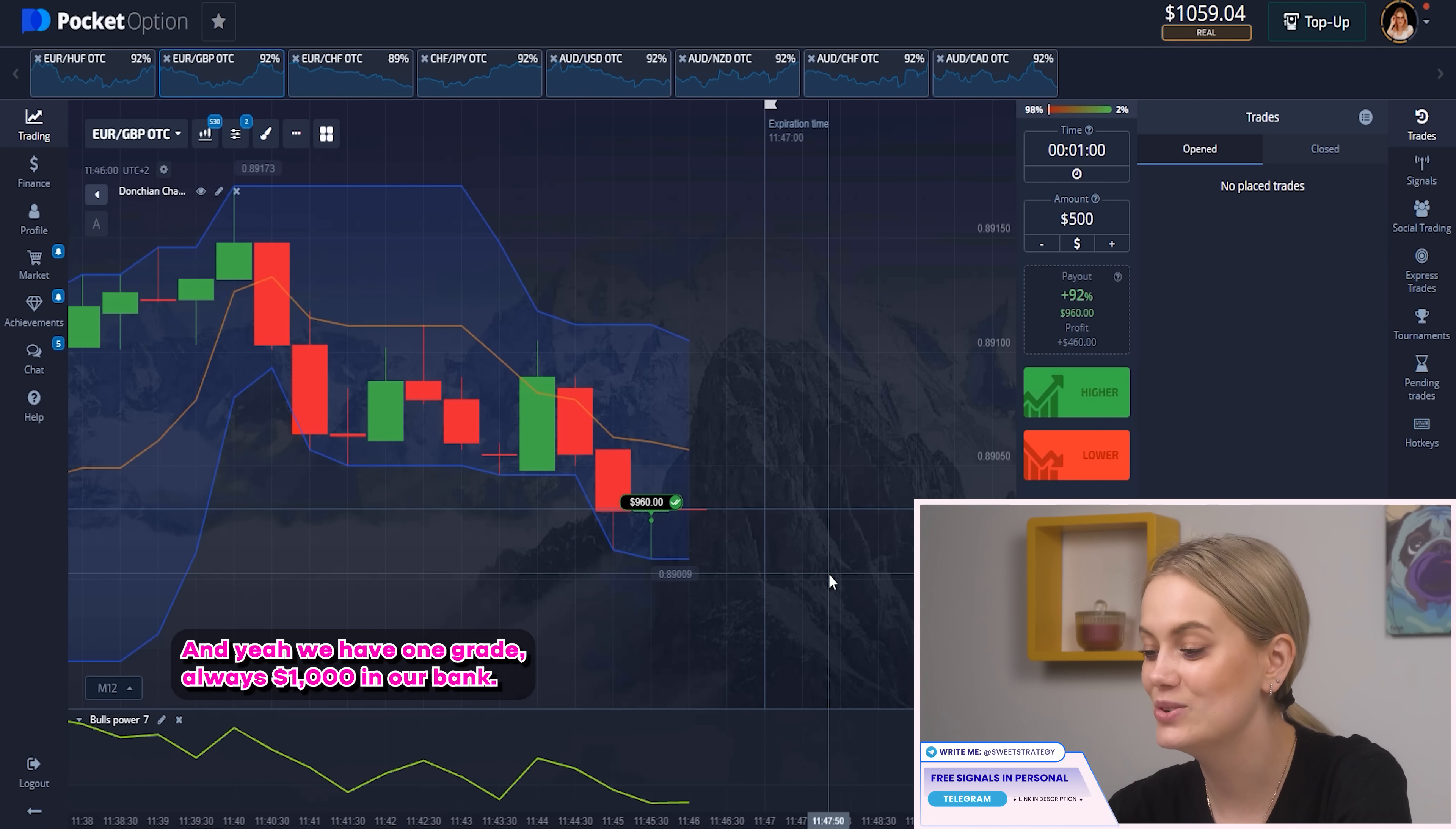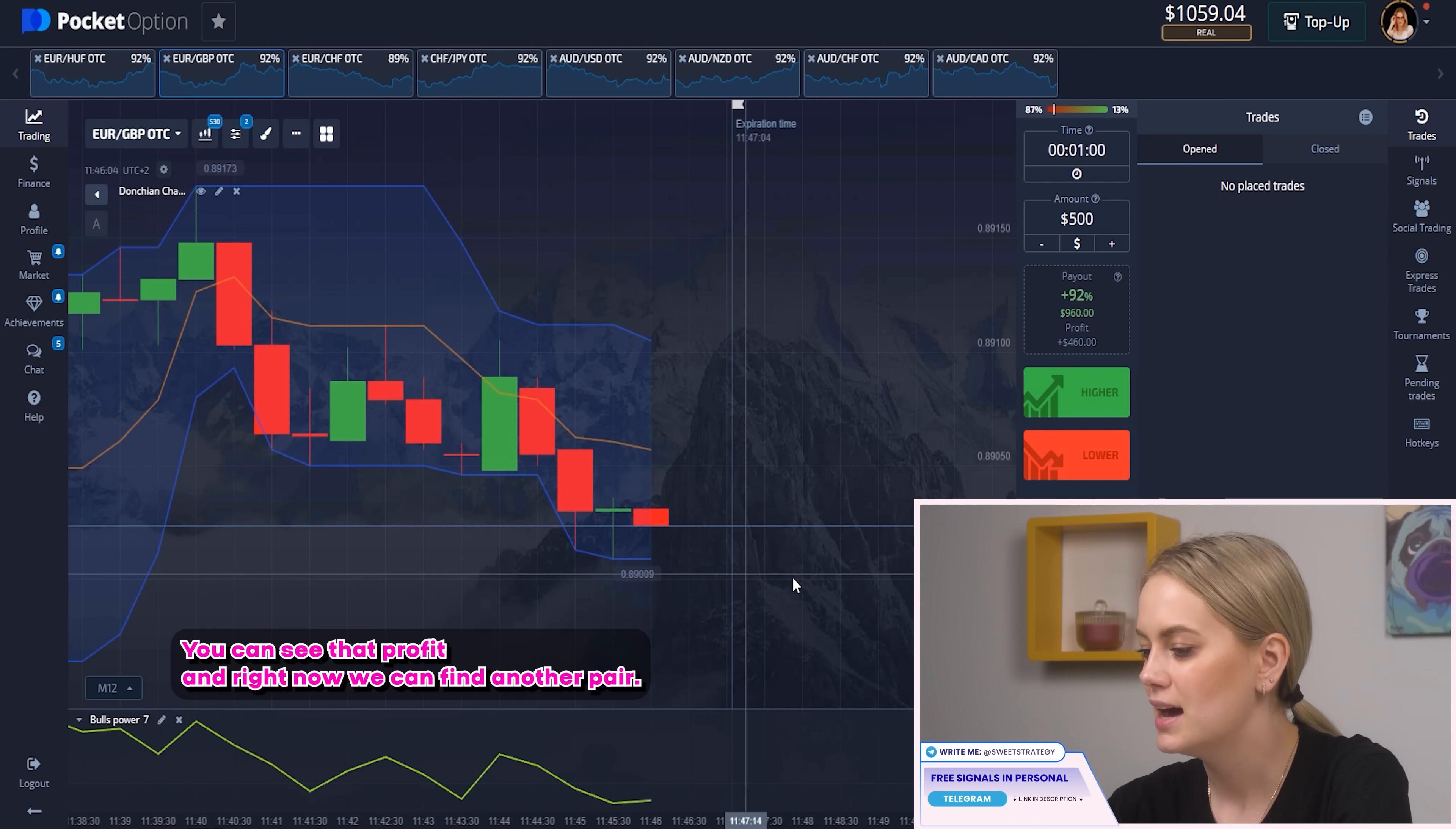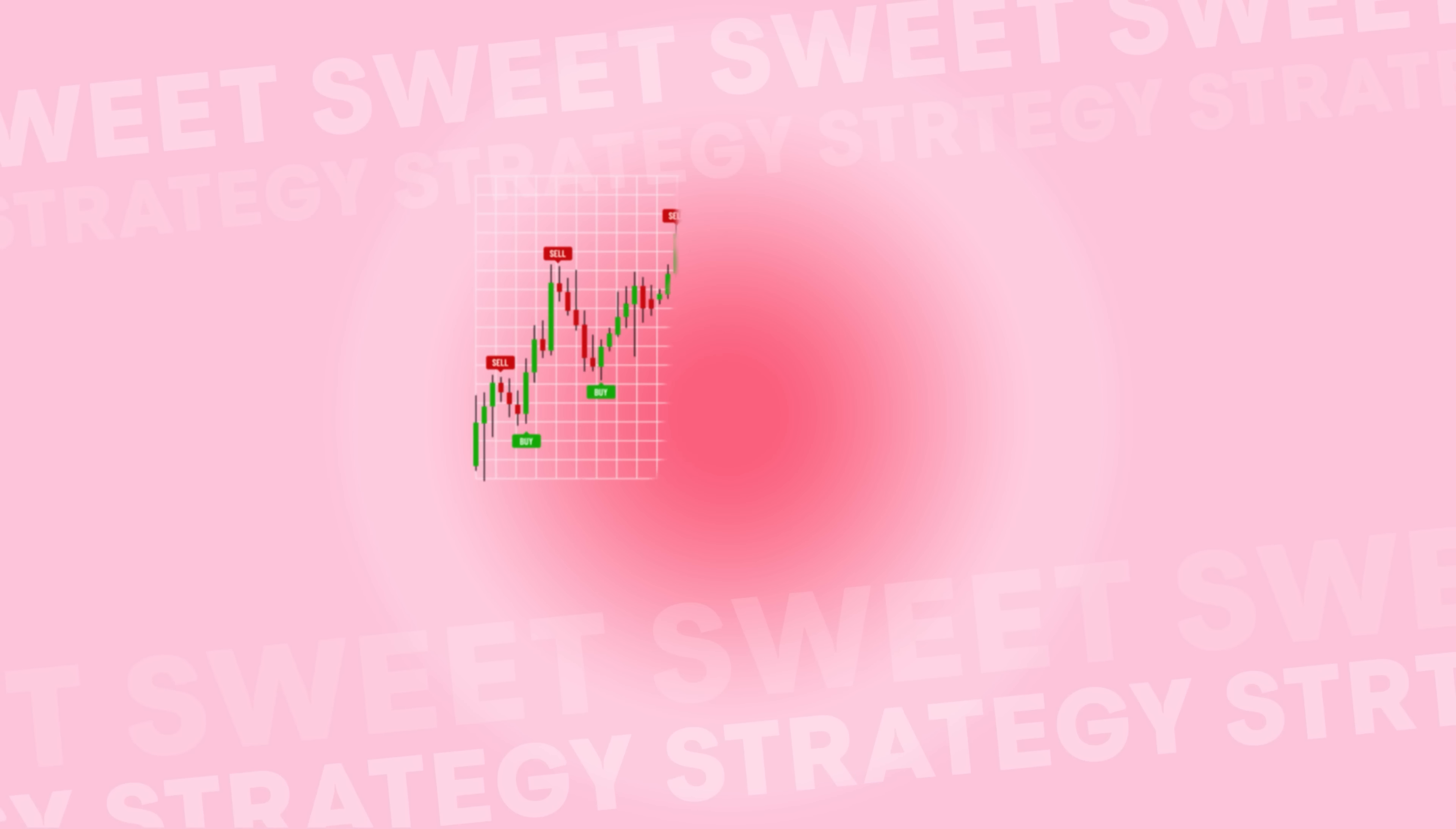Great! Almost $1,000 on our bank! That's great! You can see that profit and right now we can find another pair. So let's find it!